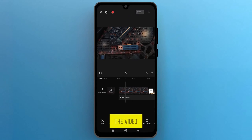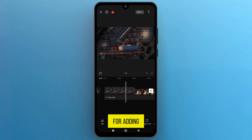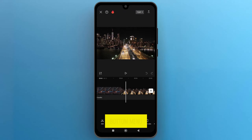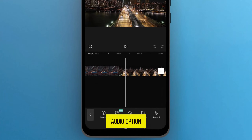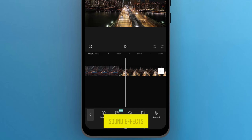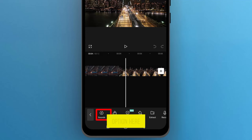This is the video that we are going to use for adding background music. From the bottom menu bar, tap on the Audio option. You can import music from your phone's gallery, record voice, or explore sound effects. To access the music library, tap on the Sounds option.